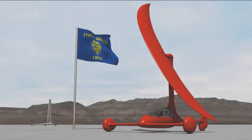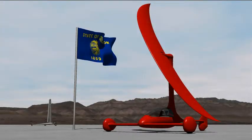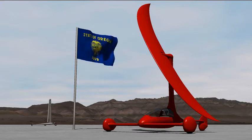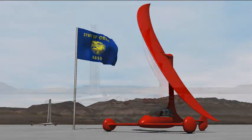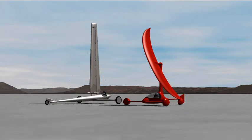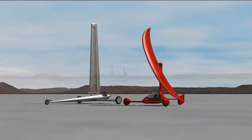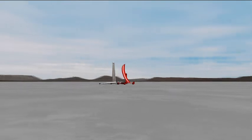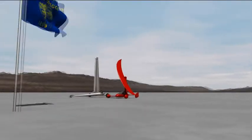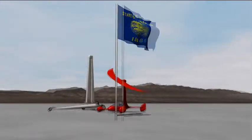The next evolutionary step in land sailing is christened Velociraptor — after one of the fastest, most efficient predators of the late Cretaceous period. Velociraptor did not become extinct along with the dinosaurs. They evolved into birds.